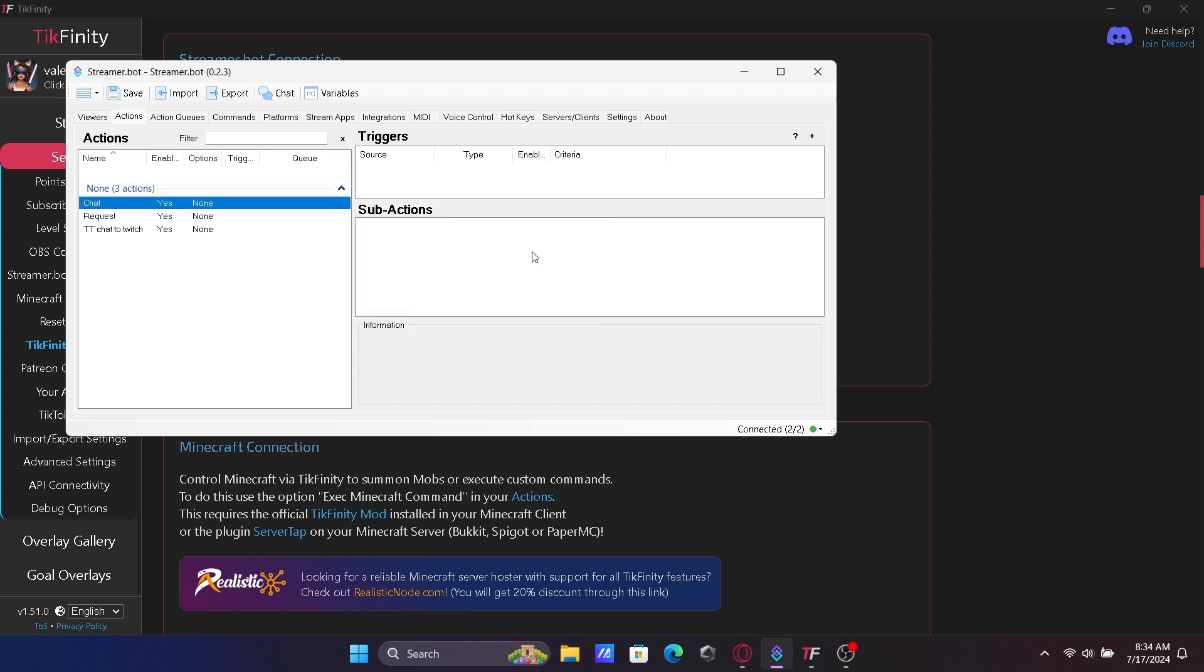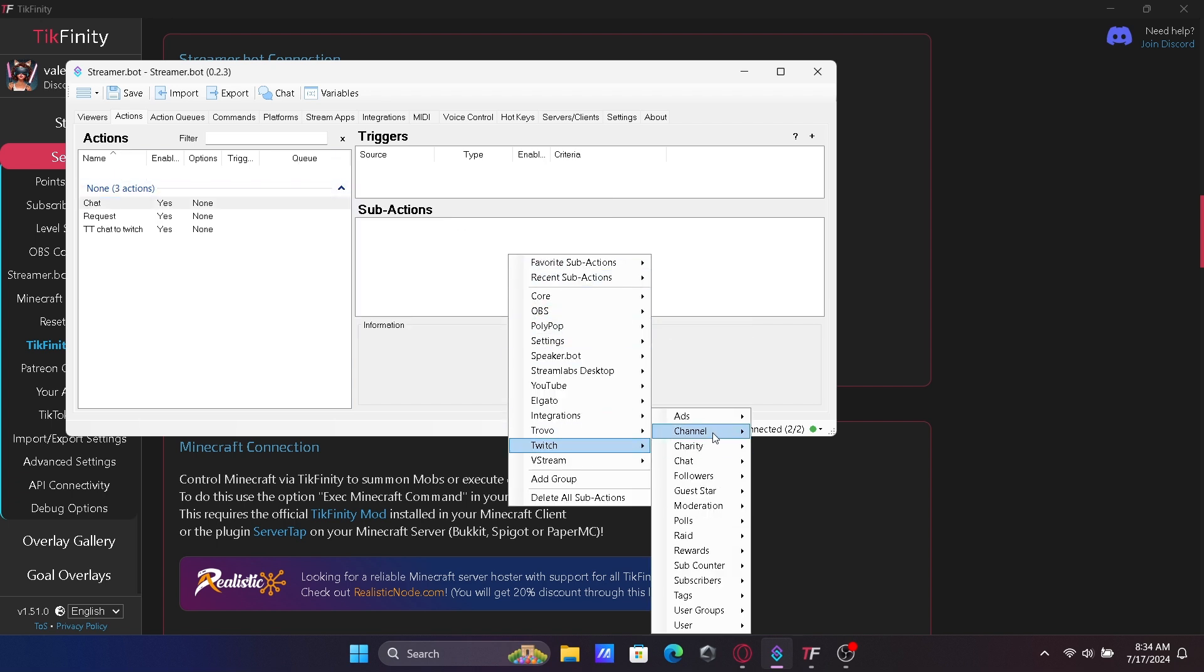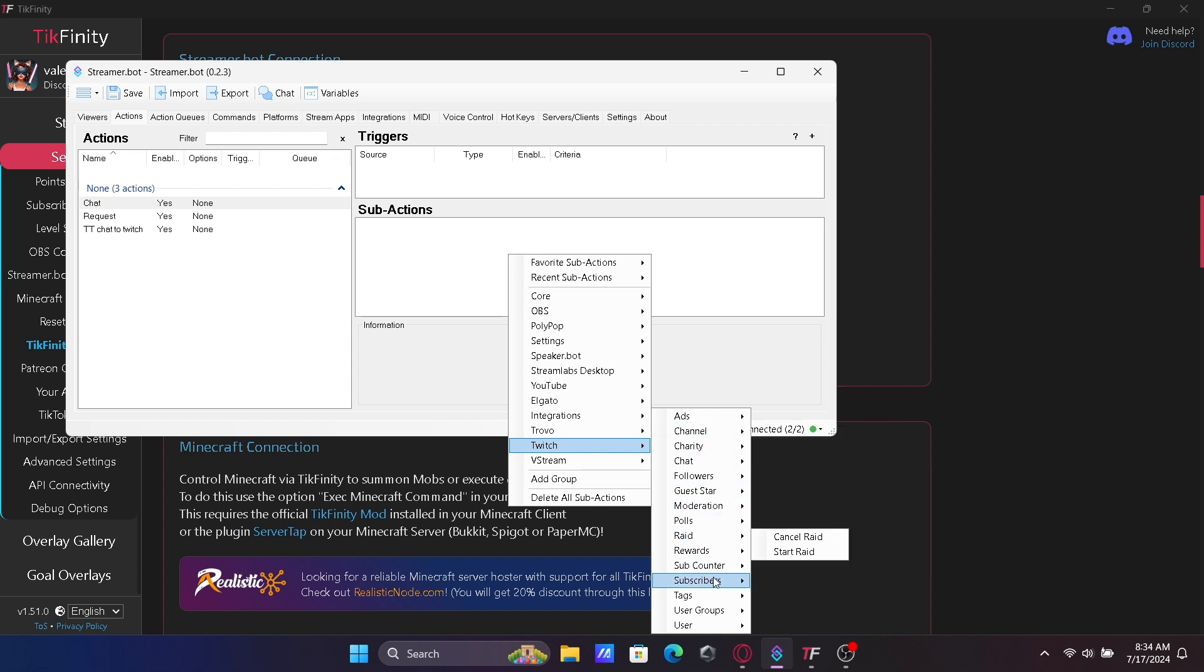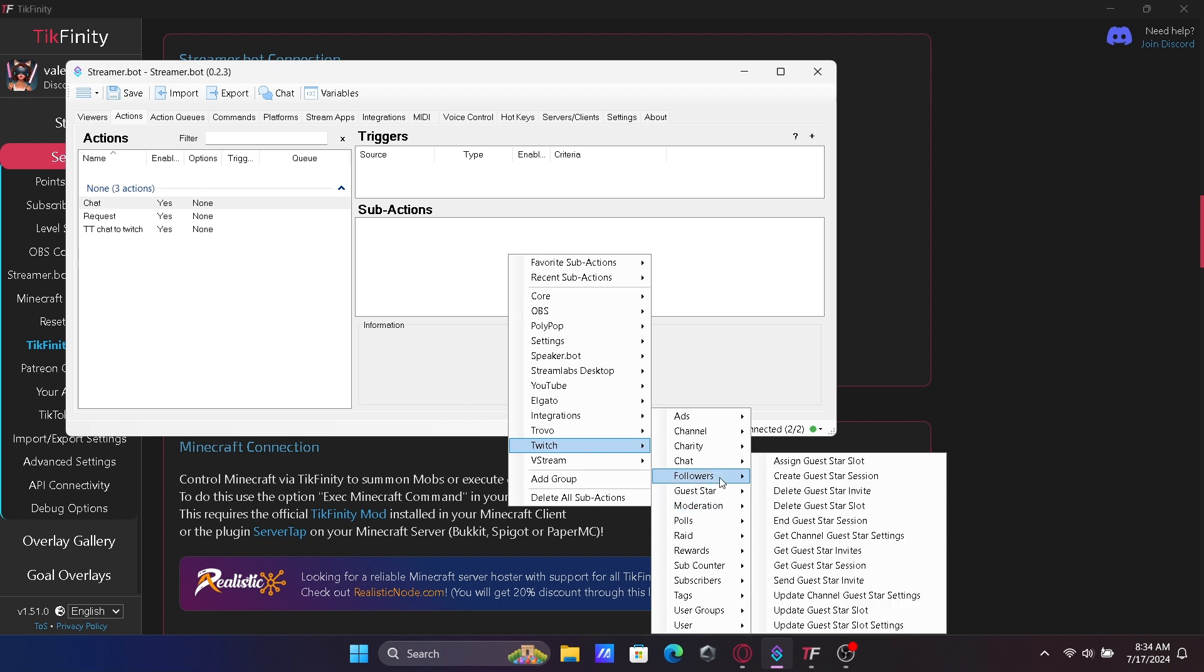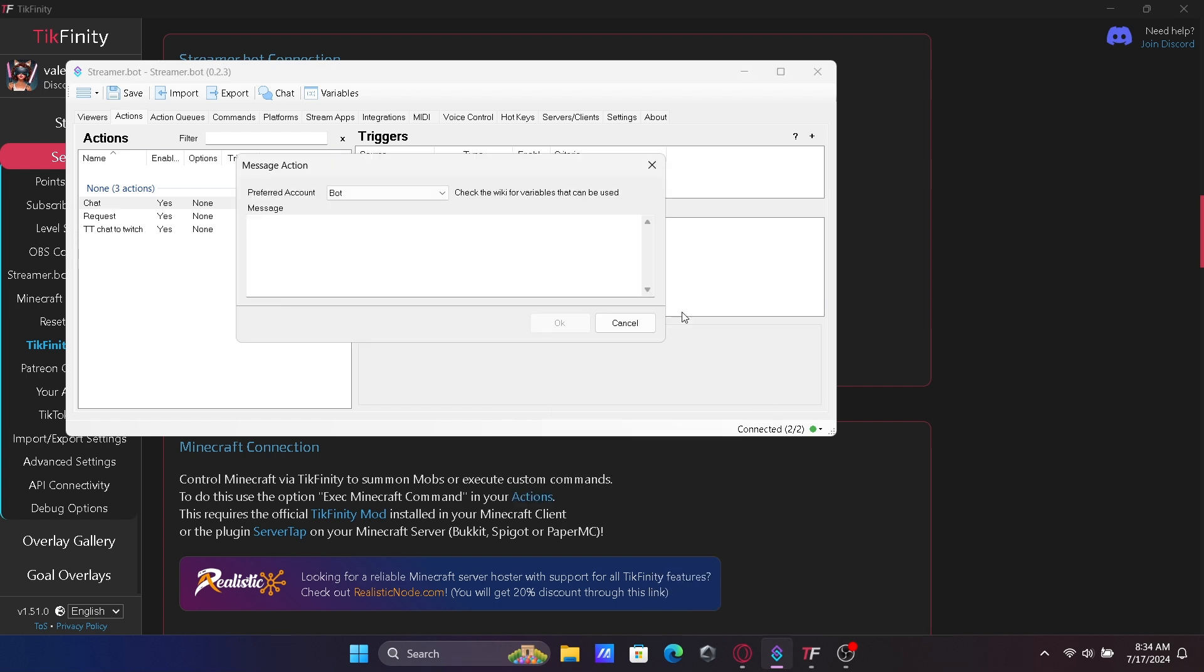Now right click under Sub Actions. There's a ton of stuff that you can do here, but for this video we are going to scroll down to Twitch, chat, send message to channel. For the preferred account you can use the bot account you logged into to send the messages to Twitch.